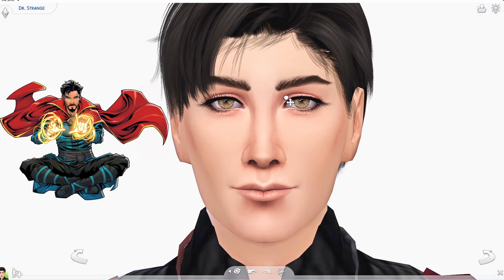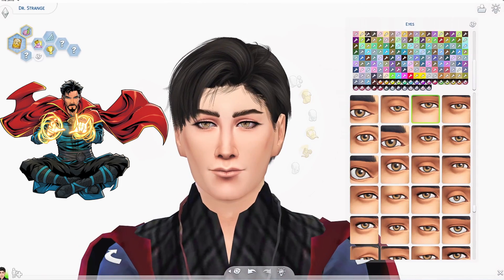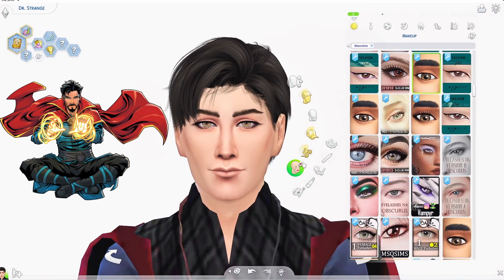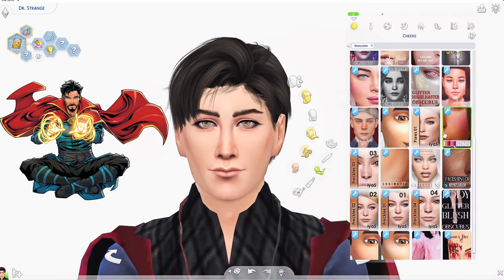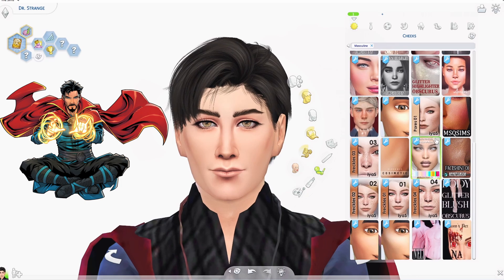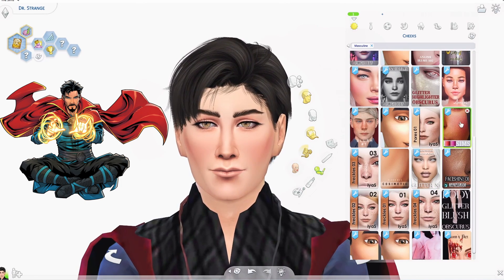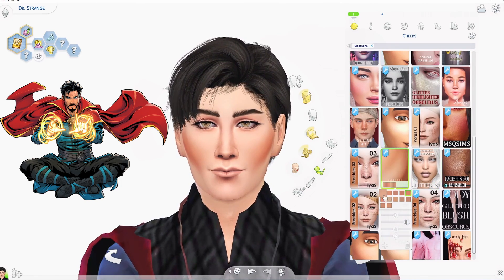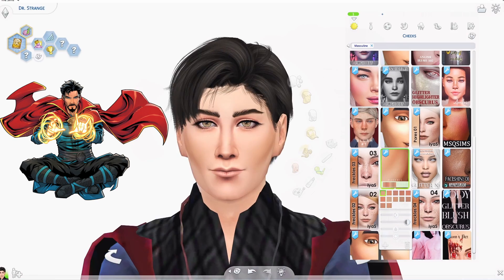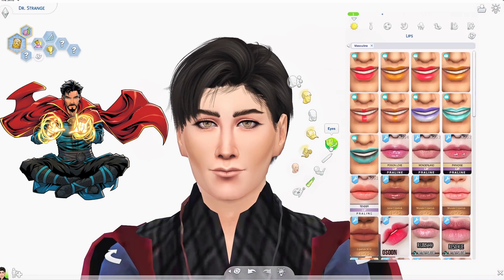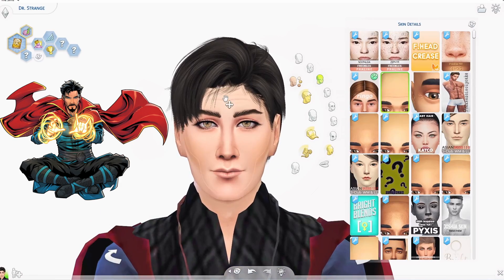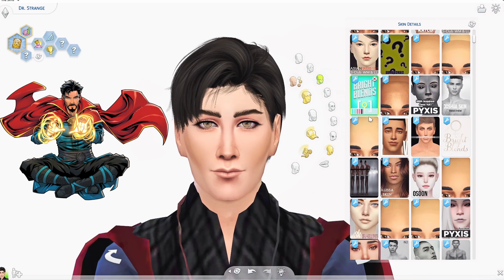Anyway, I eventually went ahead and added some gray up there because he does have some gray in his hair, especially in the comic books. I think it was just a way to show that he is a wiser character. Who knows.